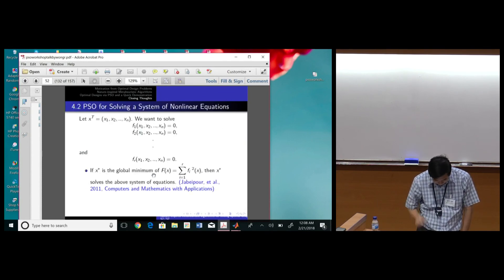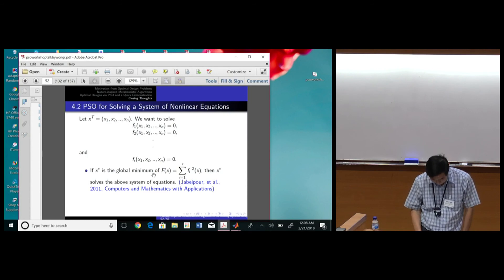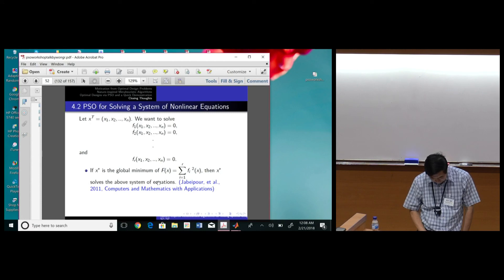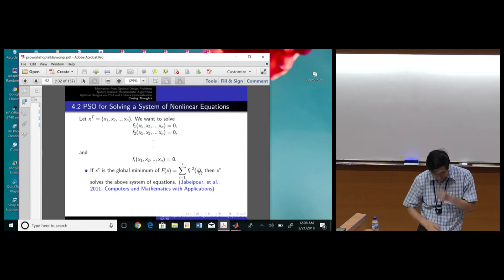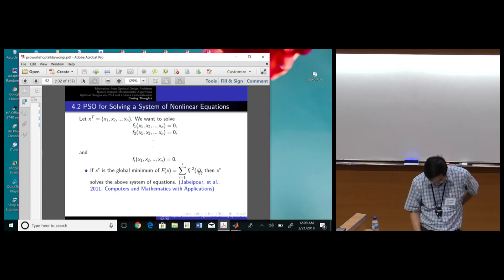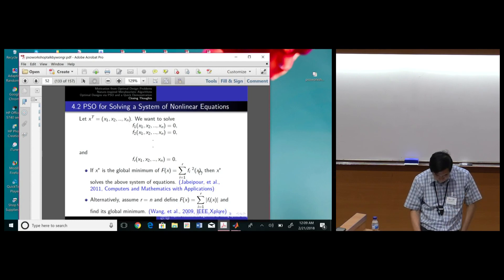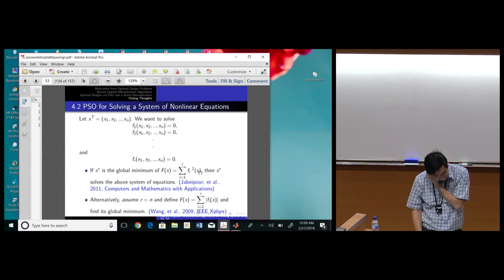PSO can also be used to solve systems of complex nonlinear equations by reformulating the problem as minimizing the sum of squared residuals. When minimized to zero, you find a solution to the nonlinear system. Different reformulations are possible, but all suggest that PSO and related algorithms are very flexible and very helpful.